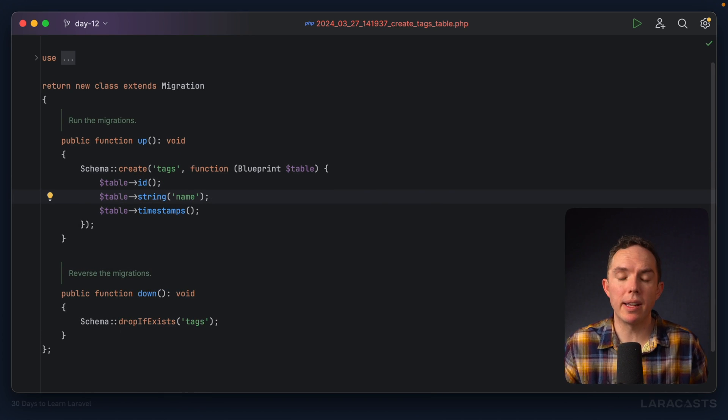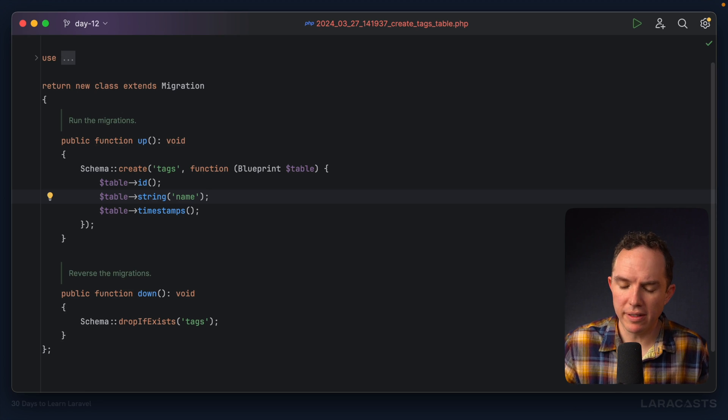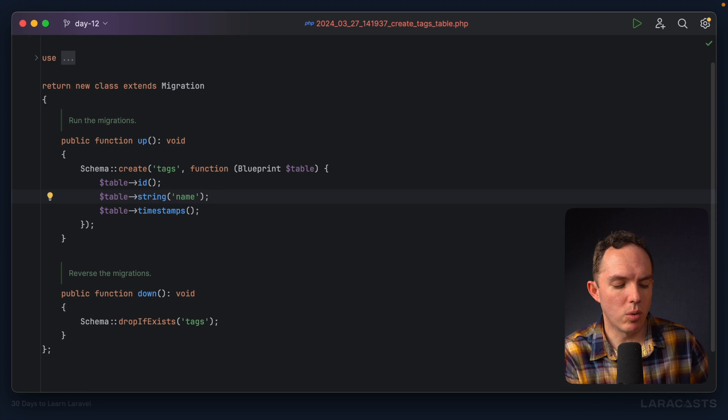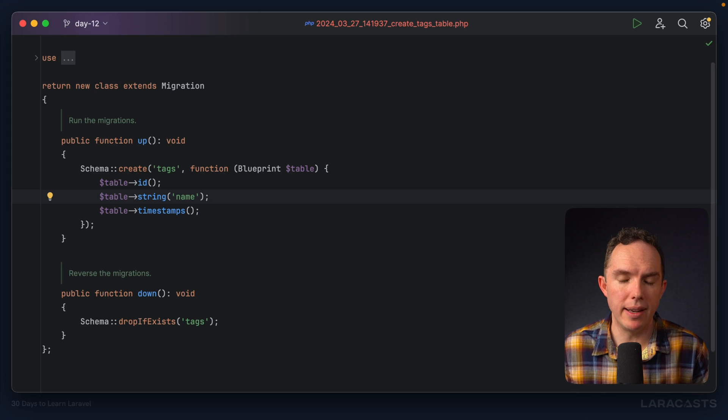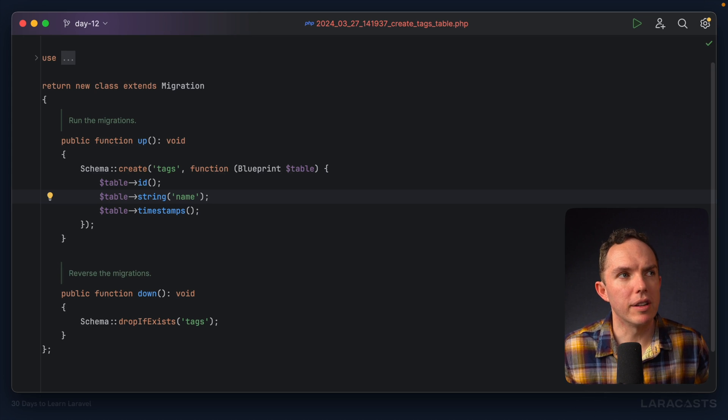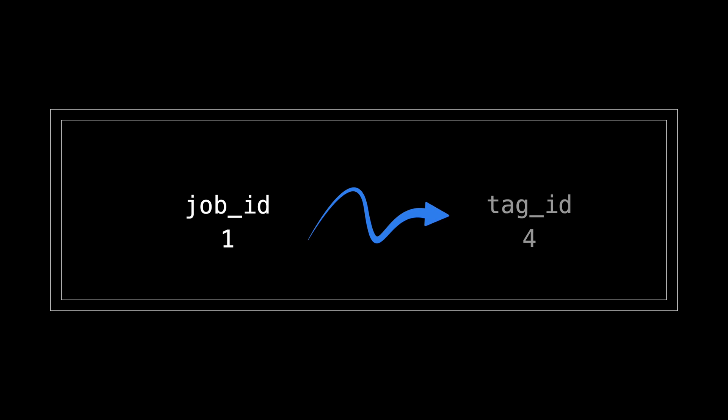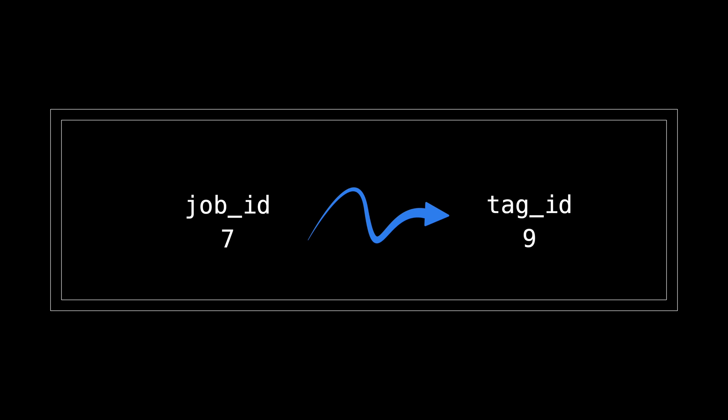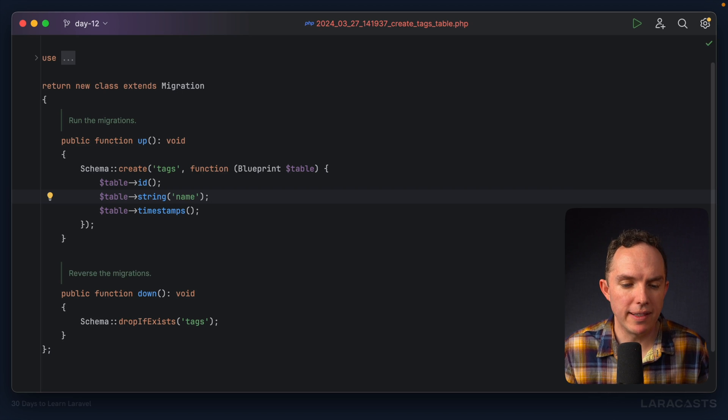Okay, so think about it. We have a jobs table, we have a tags table, but then we need something in between, right? A connecting table. And this is our pivot table. So think about it. Within this table, I could store the tag ID as well as the job ID. So I could say, the job with an ID of one is associated with the tag with an ID of one. The job with an ID of one is also associated with the tag with an ID of four. The job with an ID of seven is associated with a tag with an ID of nine. It's a standard, fair pivot table.